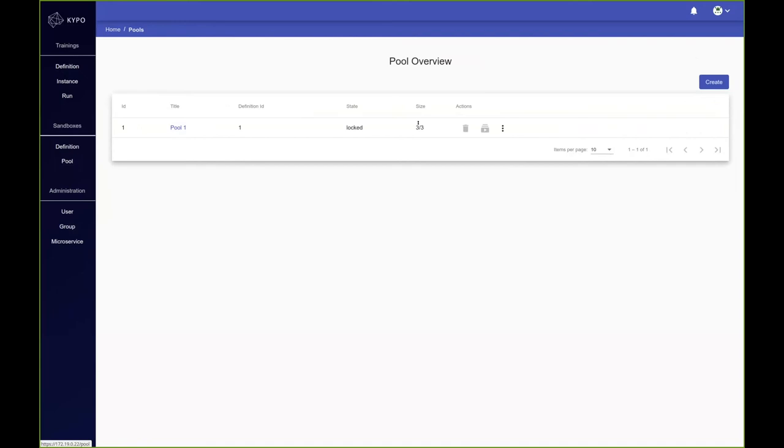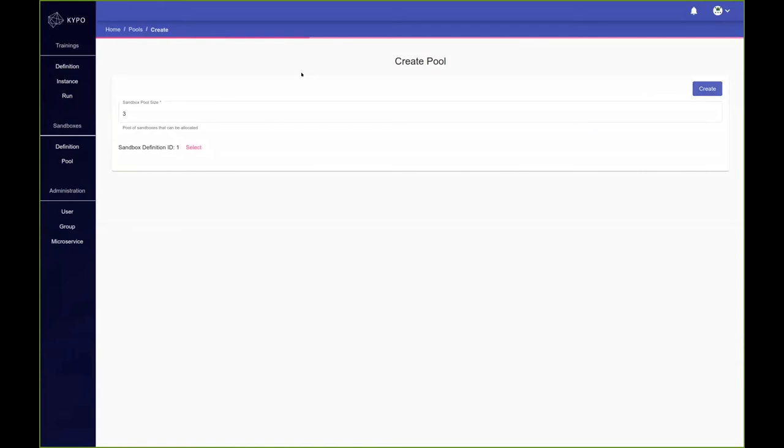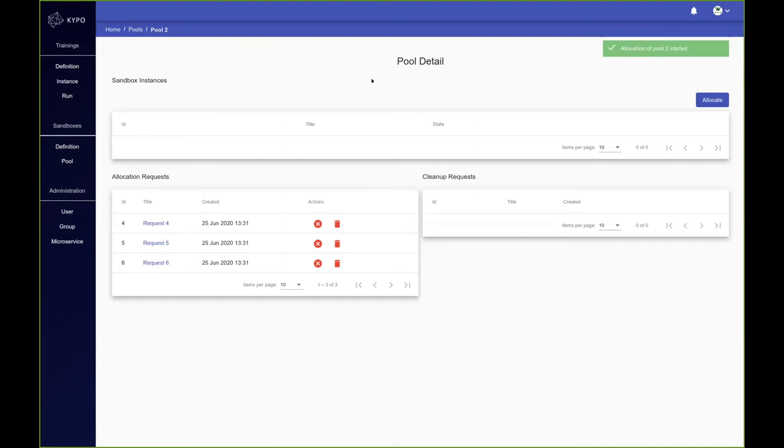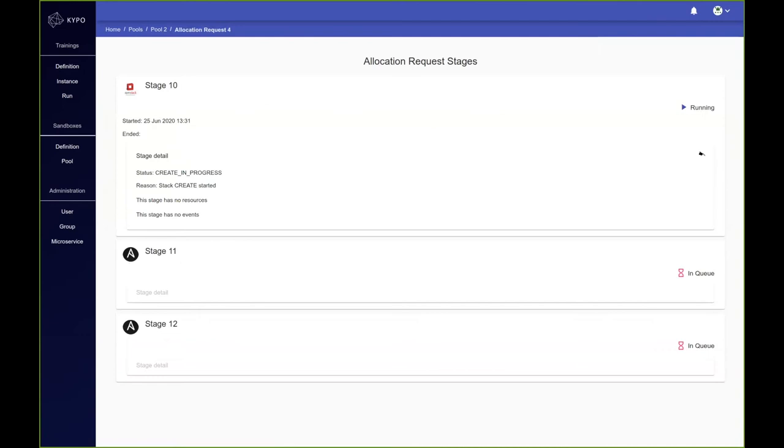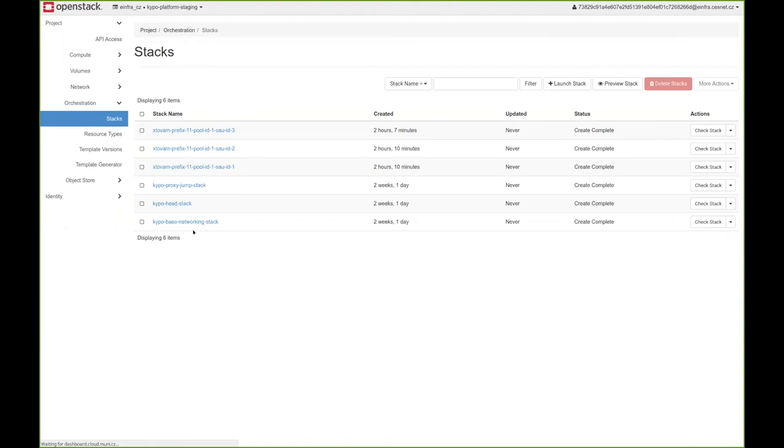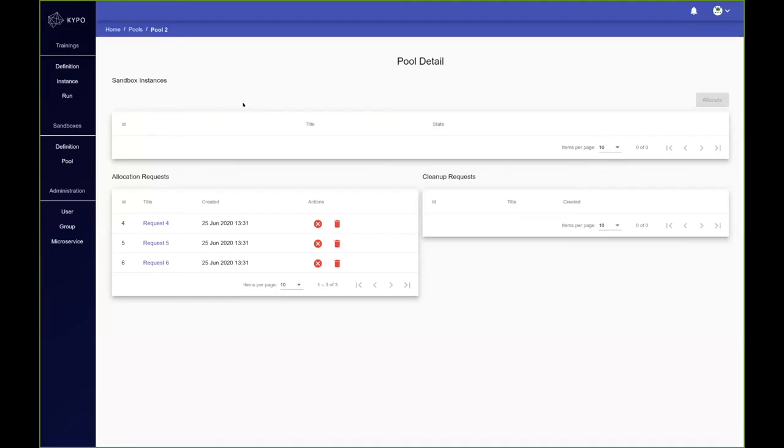The size is, let's say, three sandboxes. We pick up the sandbox definition and create a pool. We have the second pool, and we can now allocate sandboxes. Three requests will be created which will then be asynchronously executed to actually provision the sandboxes. The first stage is already running, so the pool is getting built. I'll now also jump to the OpenStack dashboard. And you can see that two new sandboxes or heat stacks were allocated.